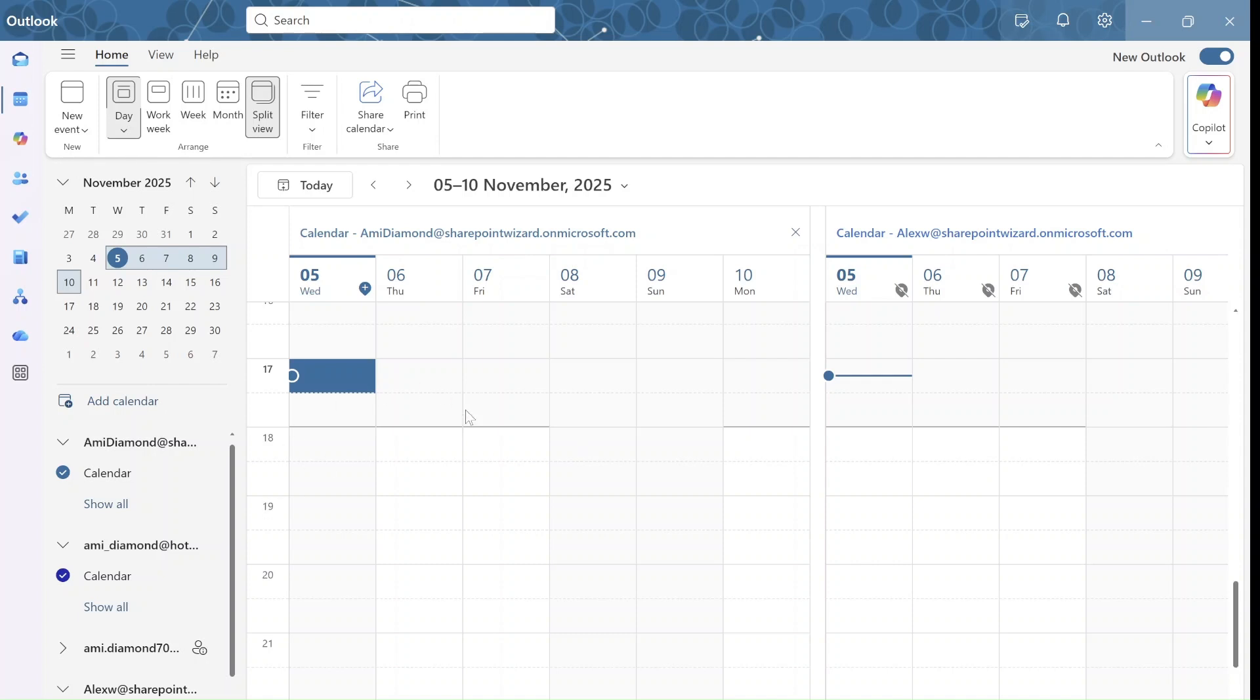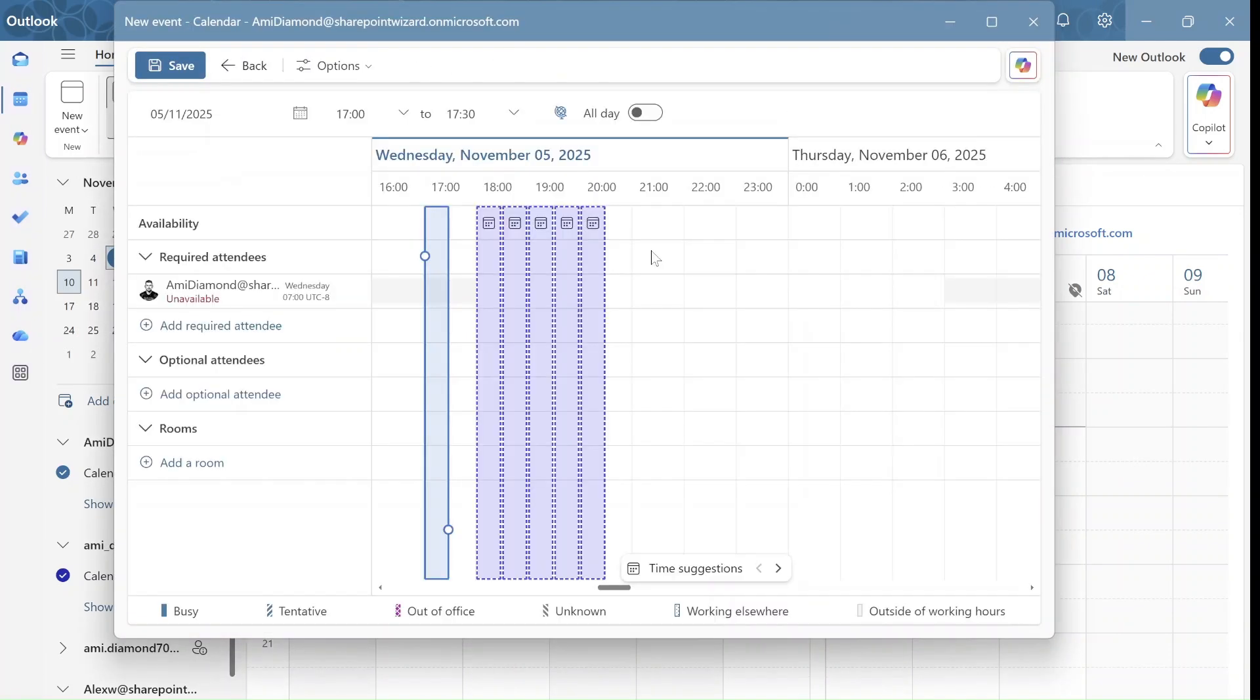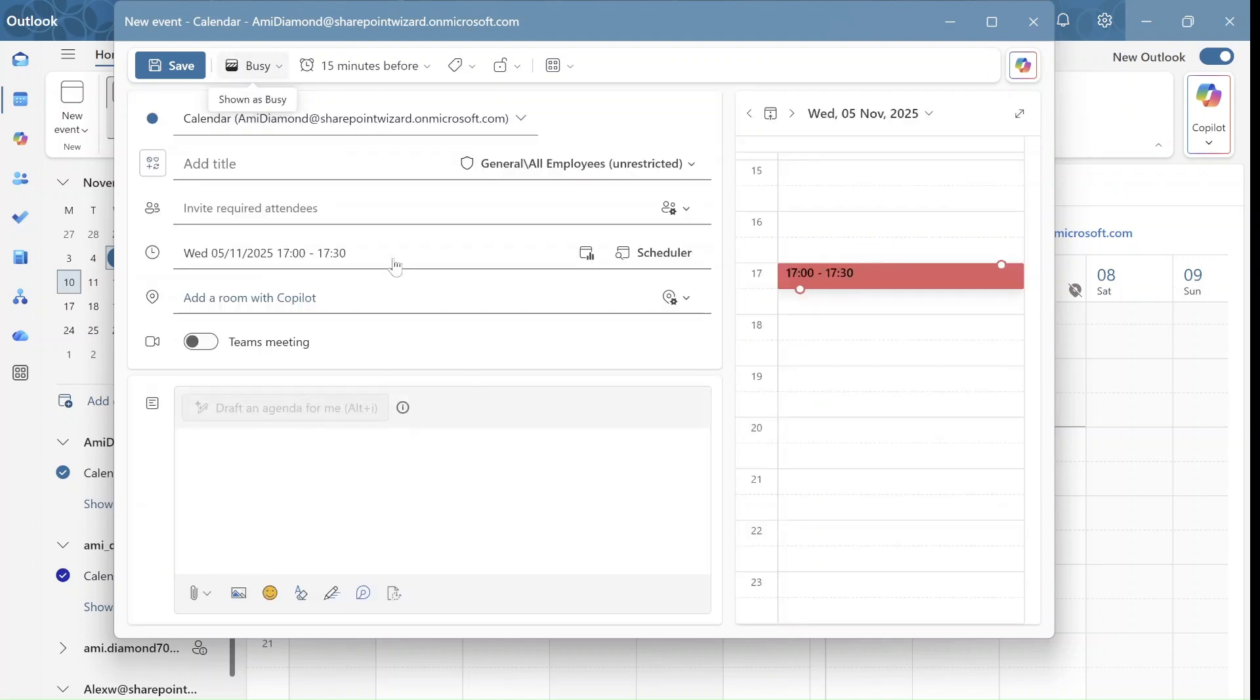I'm now in Outlook New. It can also be in Outlook Web, and I will go here and actually schedule a meeting. Now you notice I can see here the scheduler and I can see people's availability in the organization, but actually I have the scheduling poll.